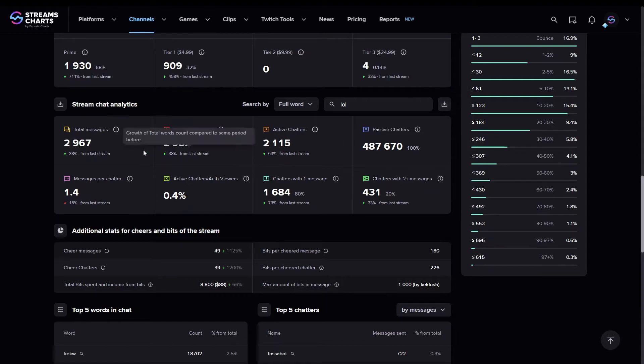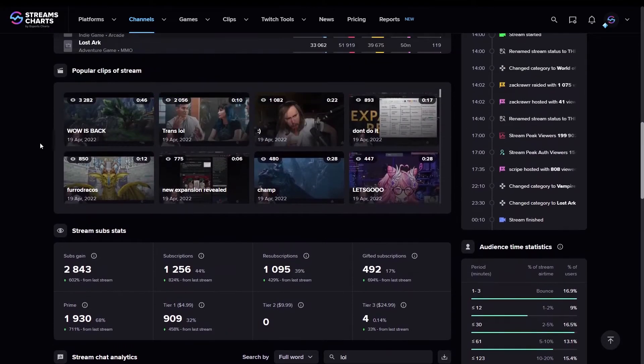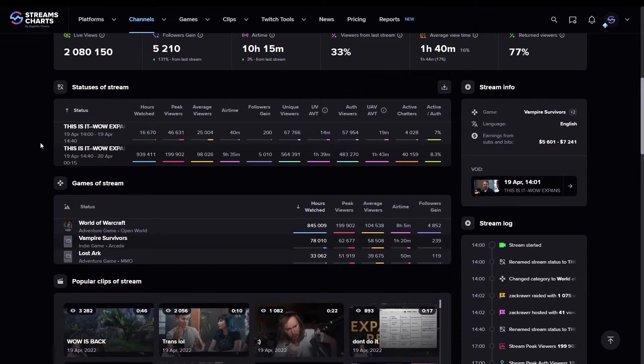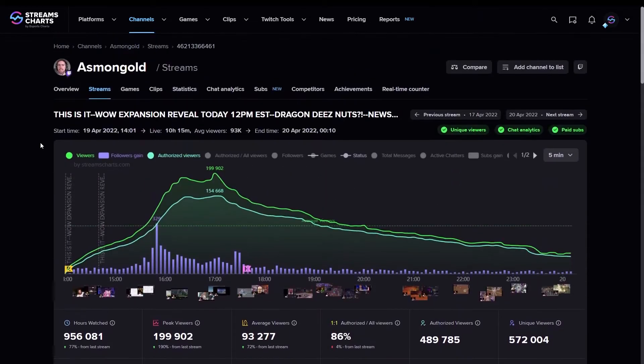If we scroll up, we can see that there is a separate Chat Analytics tab. Click it, and you'll be sent to the overall chat statistics on the channel. It's very similar to the block we've seen a few seconds ago, but covers a large number of streams.